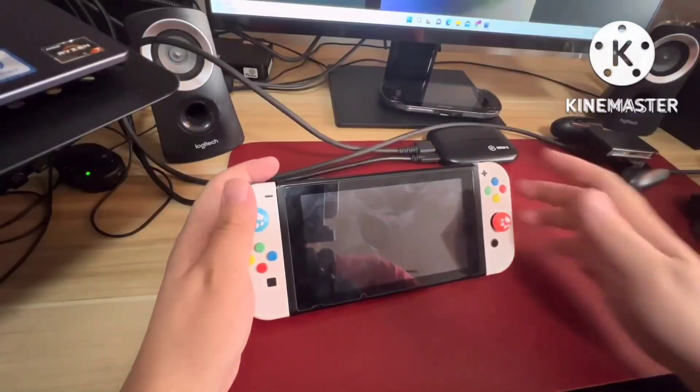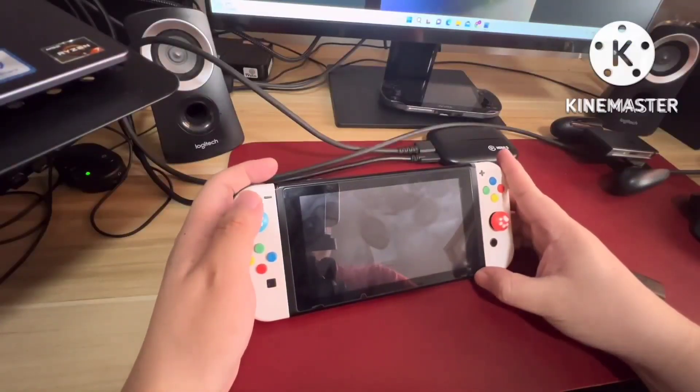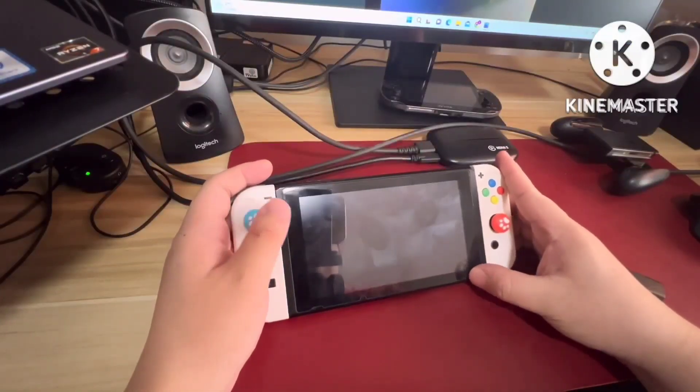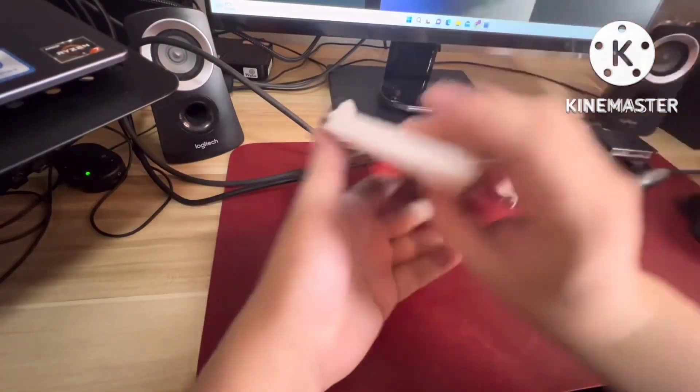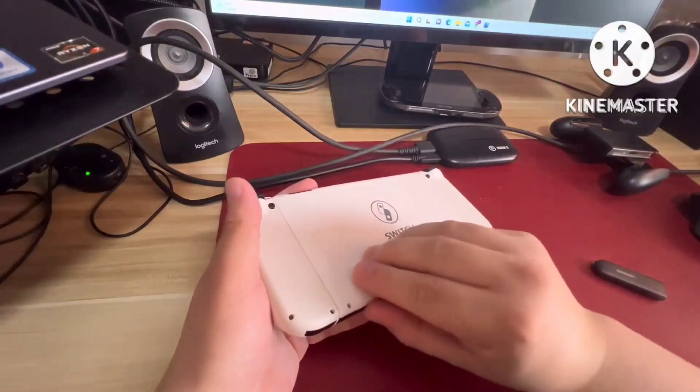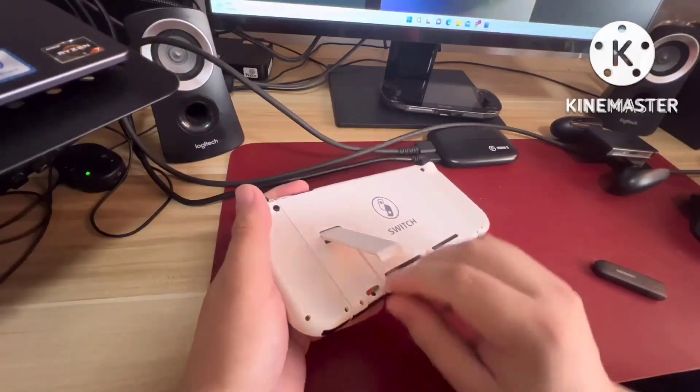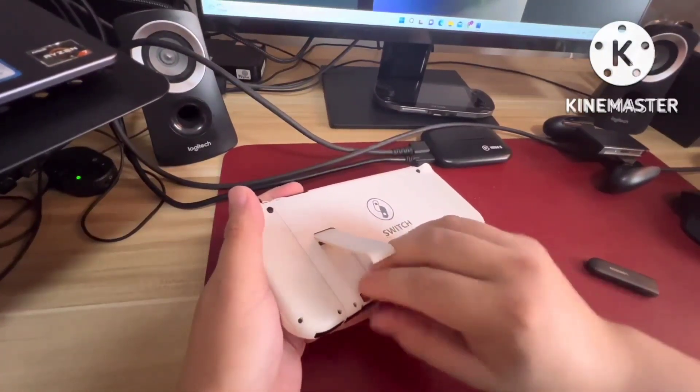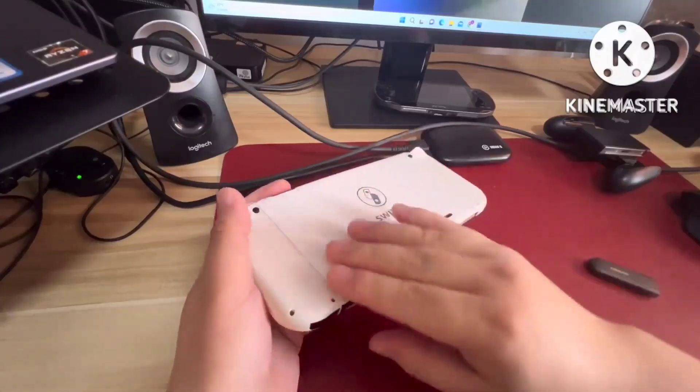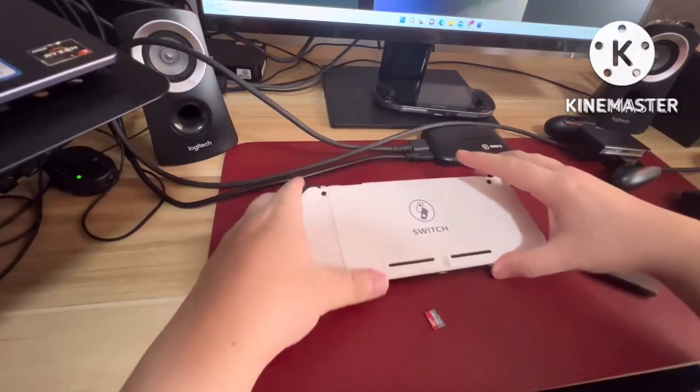The thing you have to do is fully turn off your console. Once it's fully turned off, remove the microSD card. One push. This is your memory card.